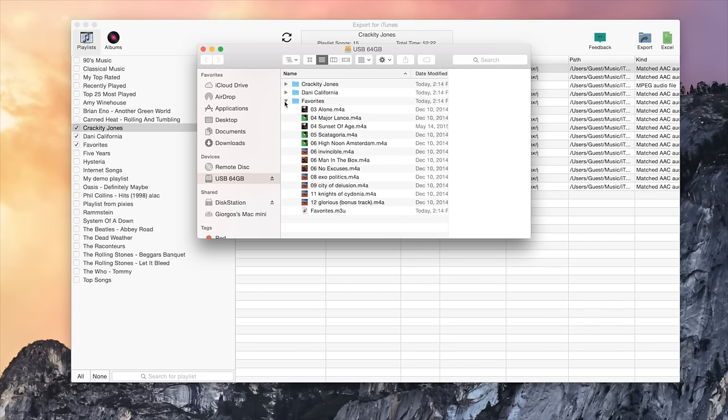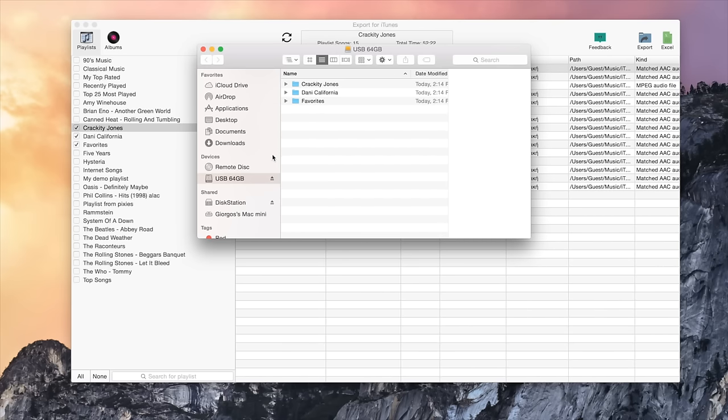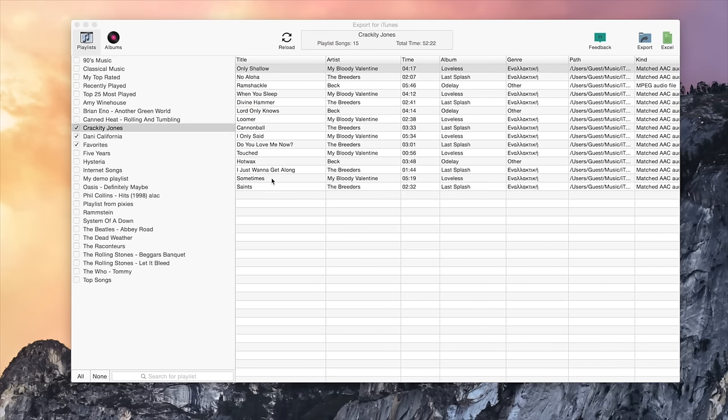Now eject the USB drive from your Mac. You are now ready to listen to your music from your USB drive in any media player or your car stereo.